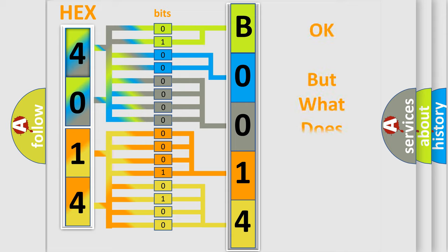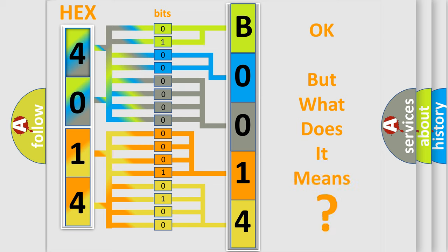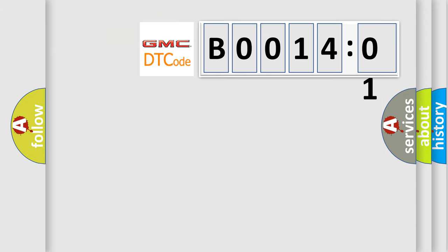The number itself does not make sense to us if we cannot assign information about what it actually expresses. So, what does the diagnostic trouble code B001401 interpret specifically?